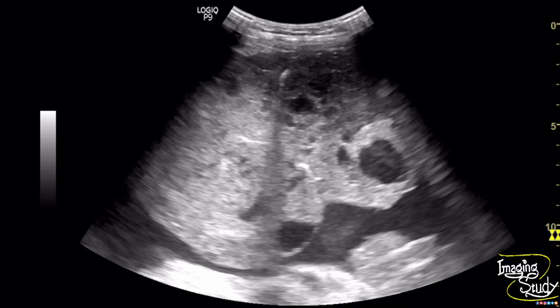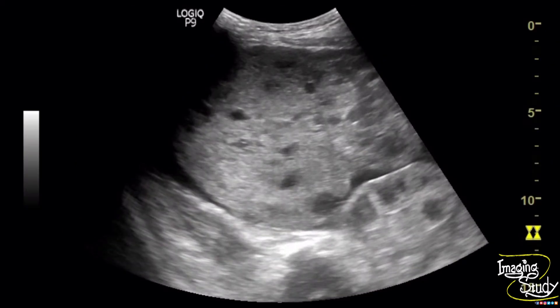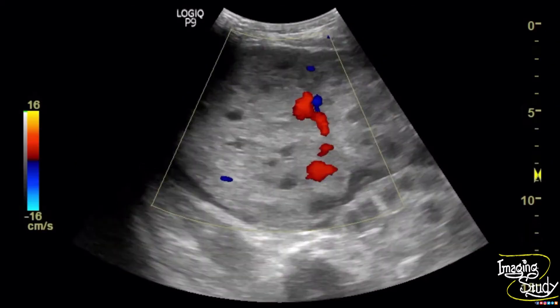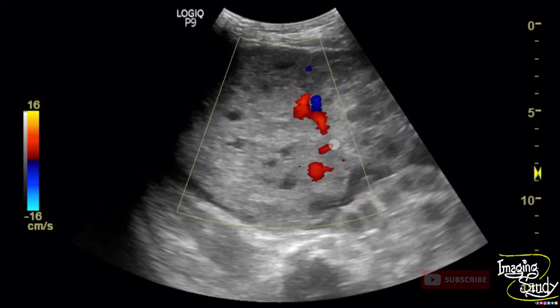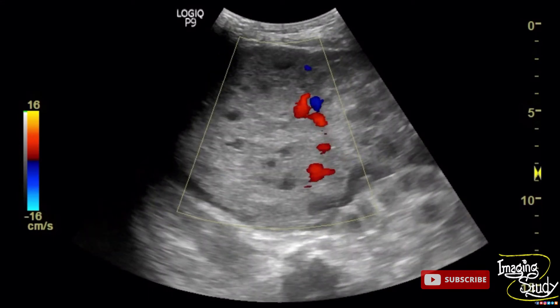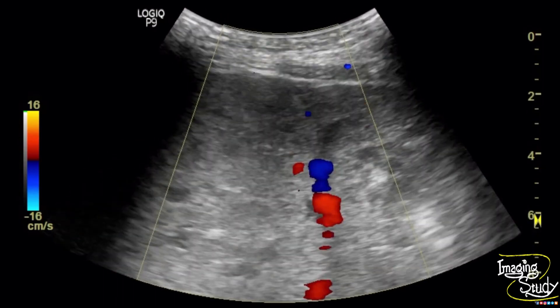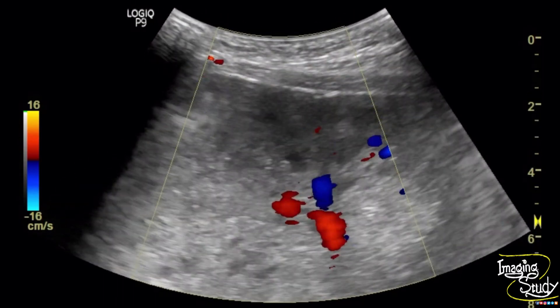Now let's see what we get on color Doppler. Usually teratoma is a benign condition and should not show any significant vascularity. When we apply color Doppler, we can see a huge vascular flow within the lesion — a very good amount of vascularity. The PRF was high, so small vessels are not visible here; only the larger vessels are visualized from this view.